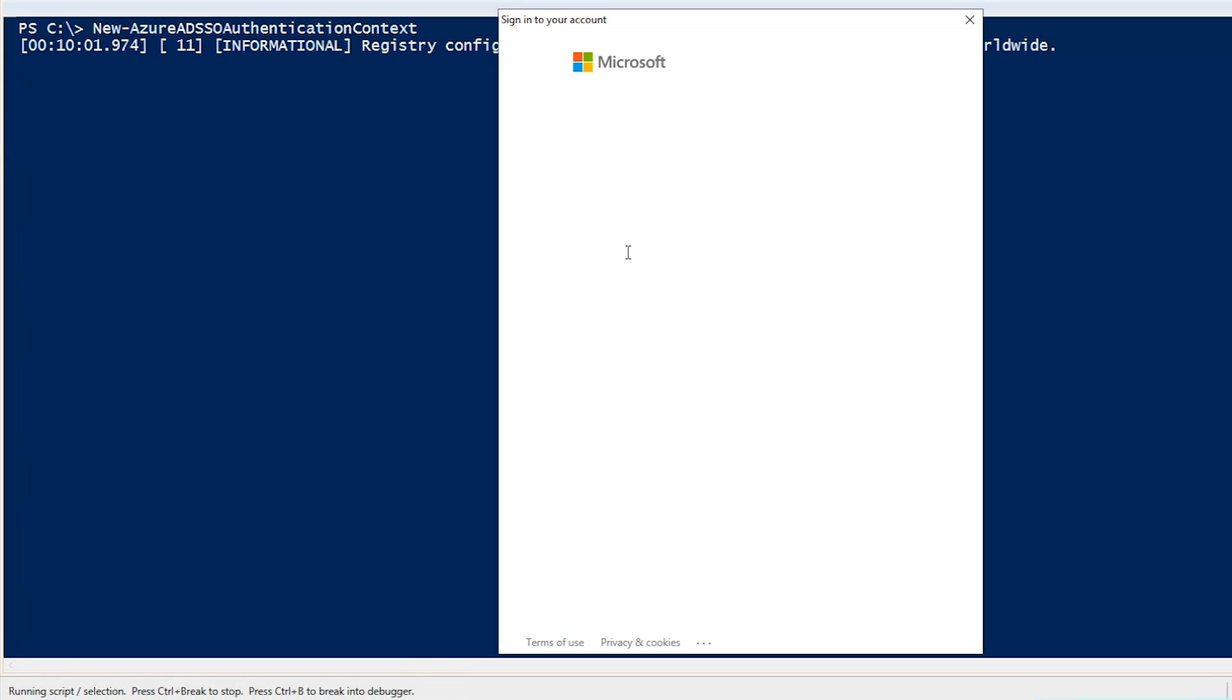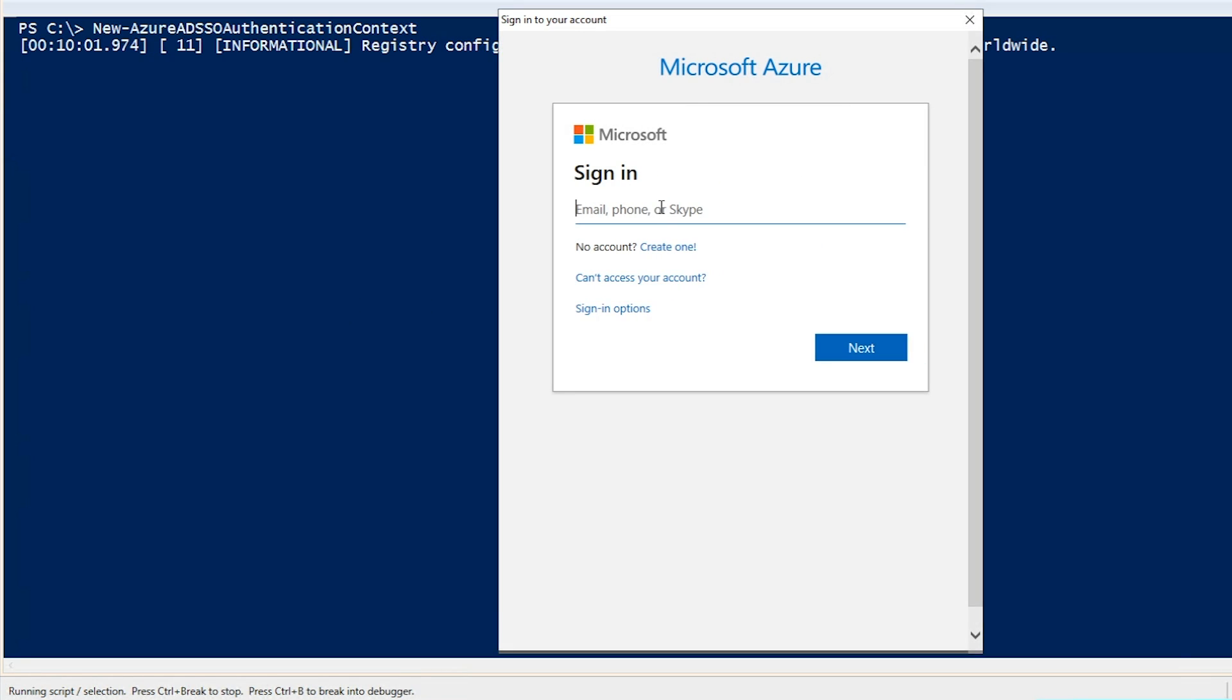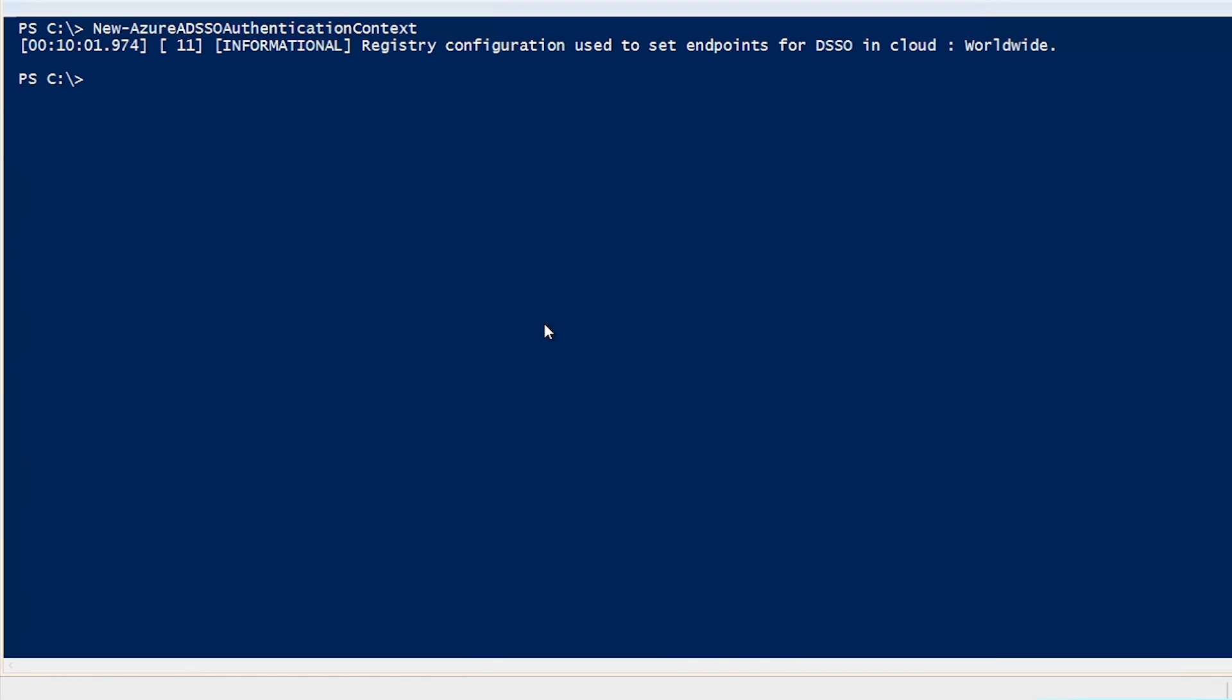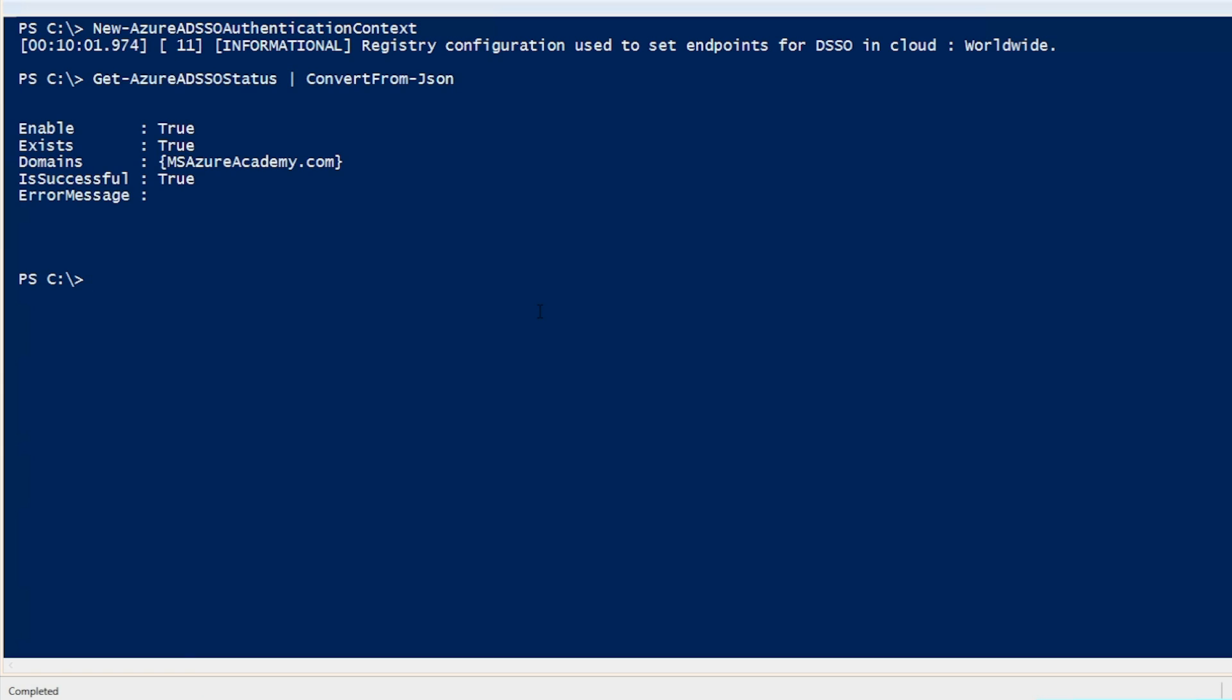The first command we have to do is going to authenticate us to talk to the SSO service and that was New-AzureAD SSO authentication context. You hit enter and it'll prompt you for a login and you're going to need to put in your Azure AD global admin credentials for this and hit next. Once you're authenticated, the next command we want to do is Get-AzureAD SSO status. To make it easier to read, I'll pipe that to convert from JSON. SSO is currently enabled. It exists in this environment for the MS Azure Academy domain and it is currently working successfully.